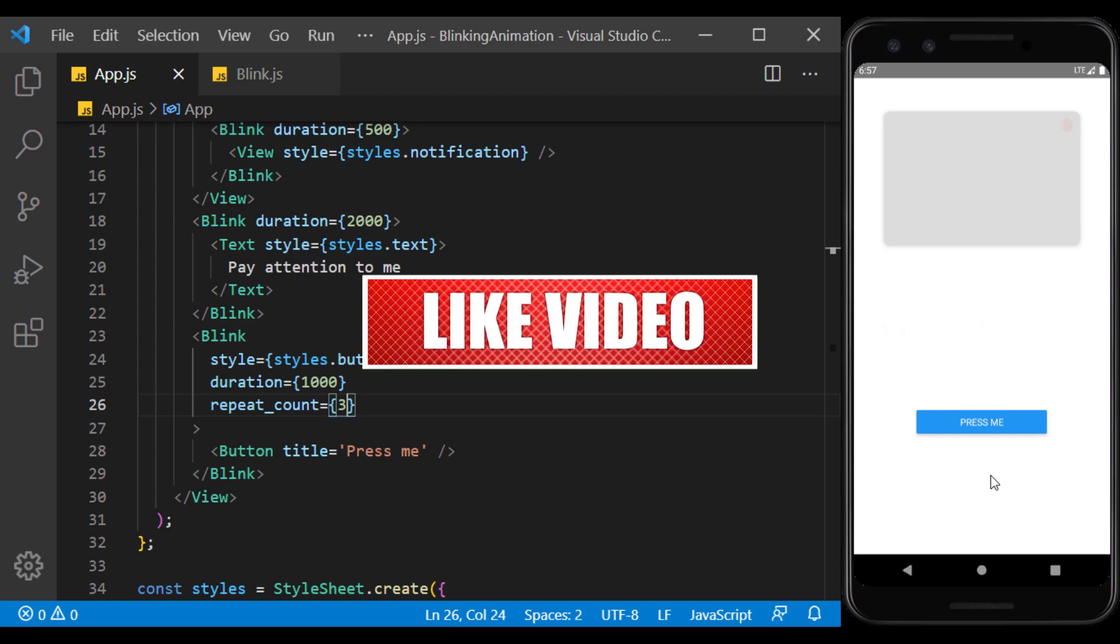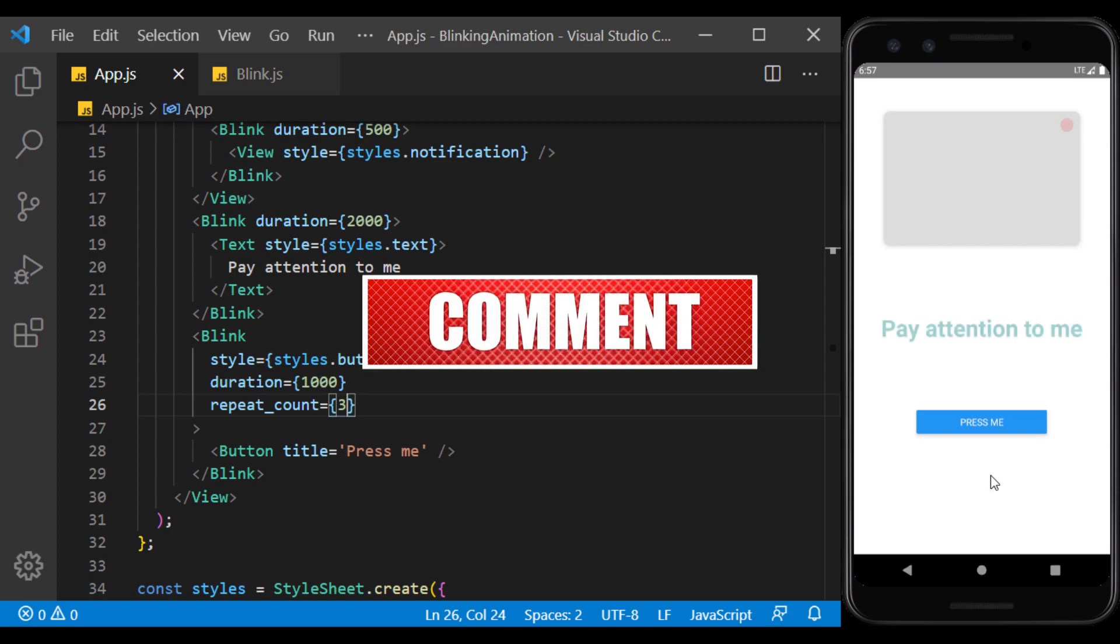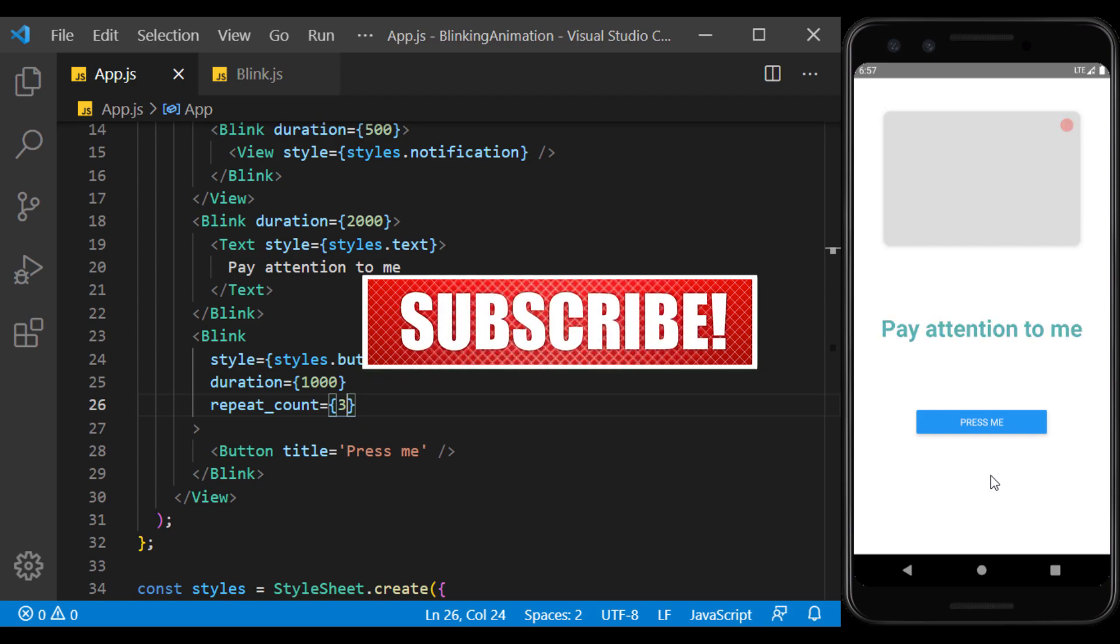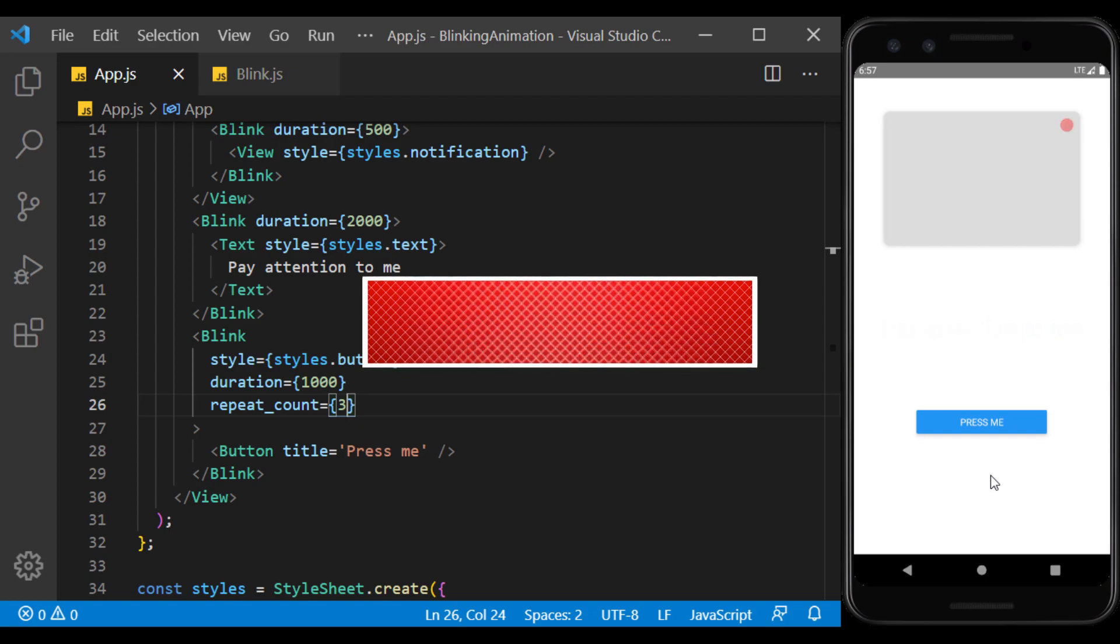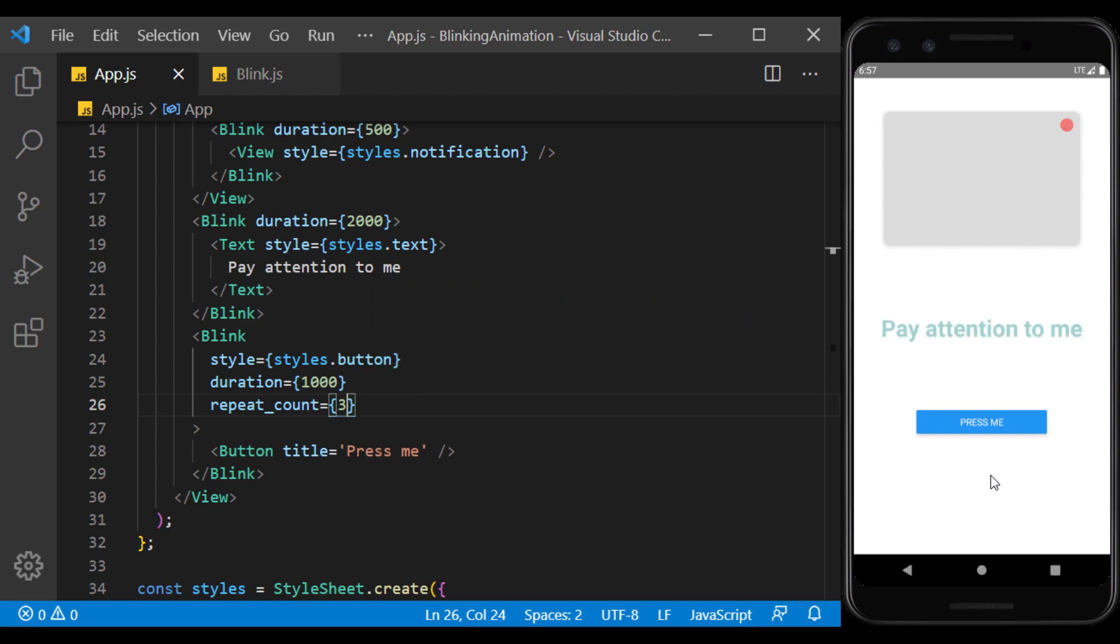If you enjoyed, please don't forget to like, comment, share and subscribe. I'll see you in the next video.